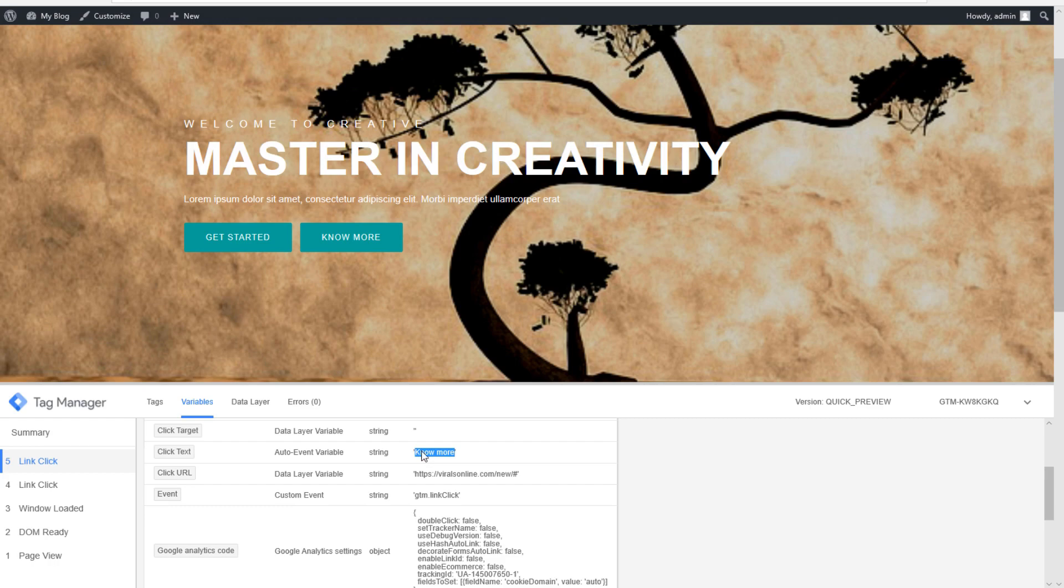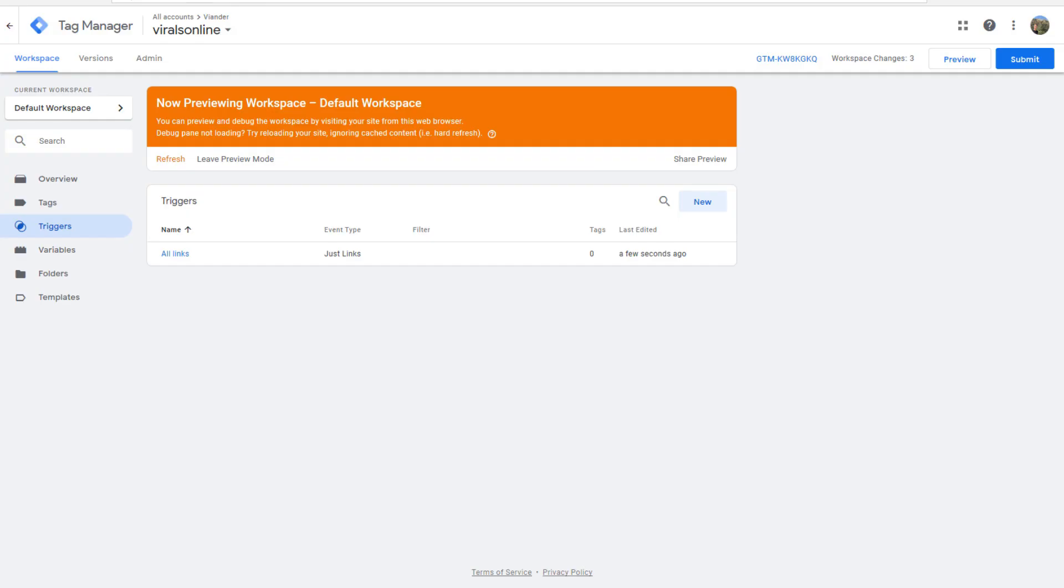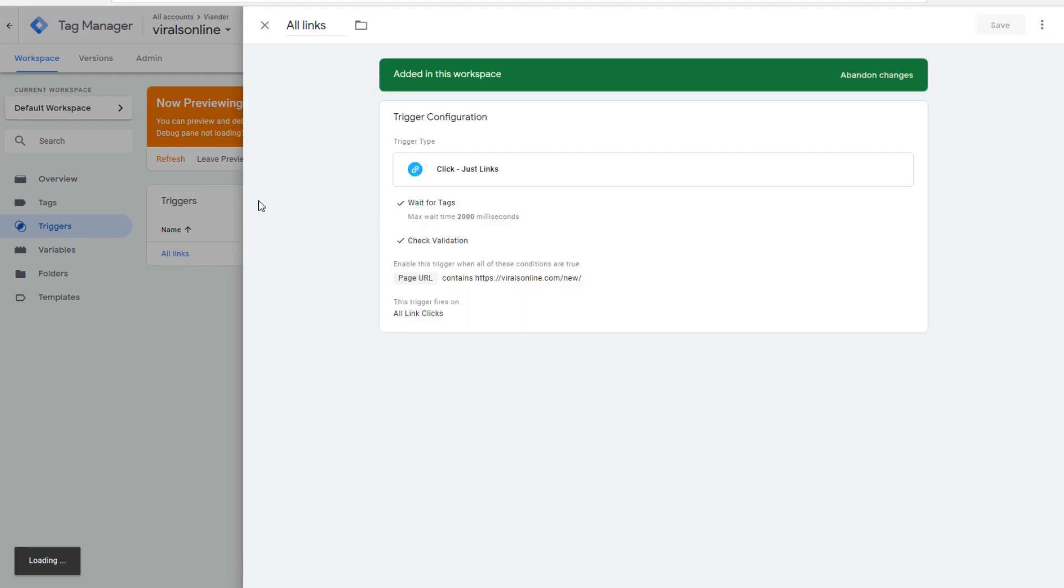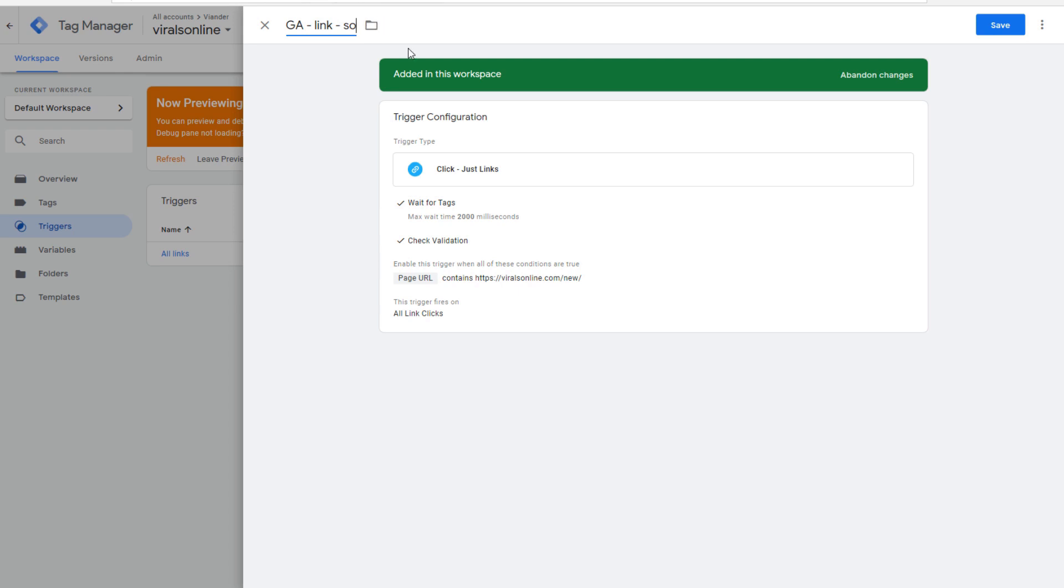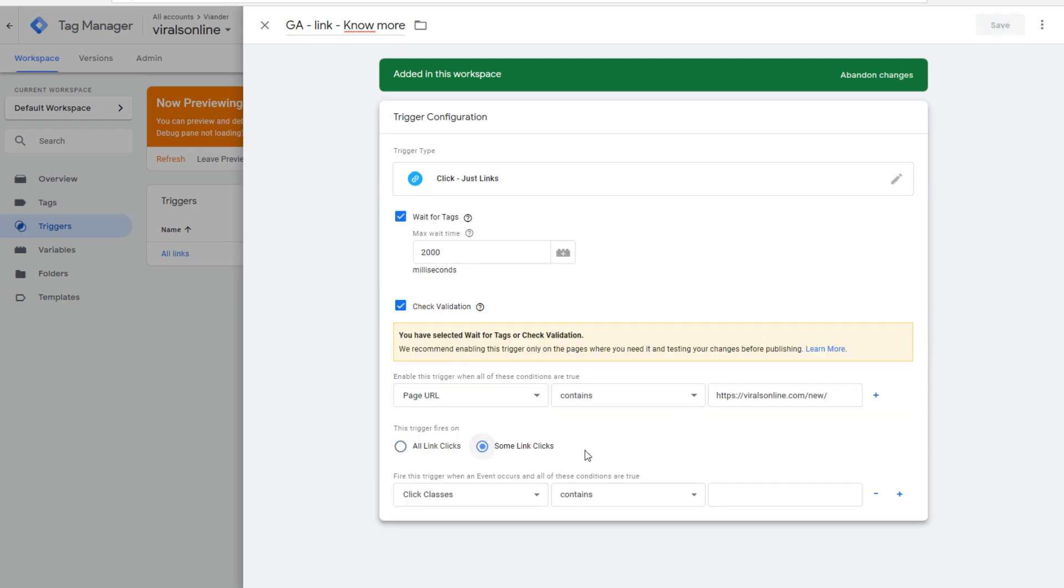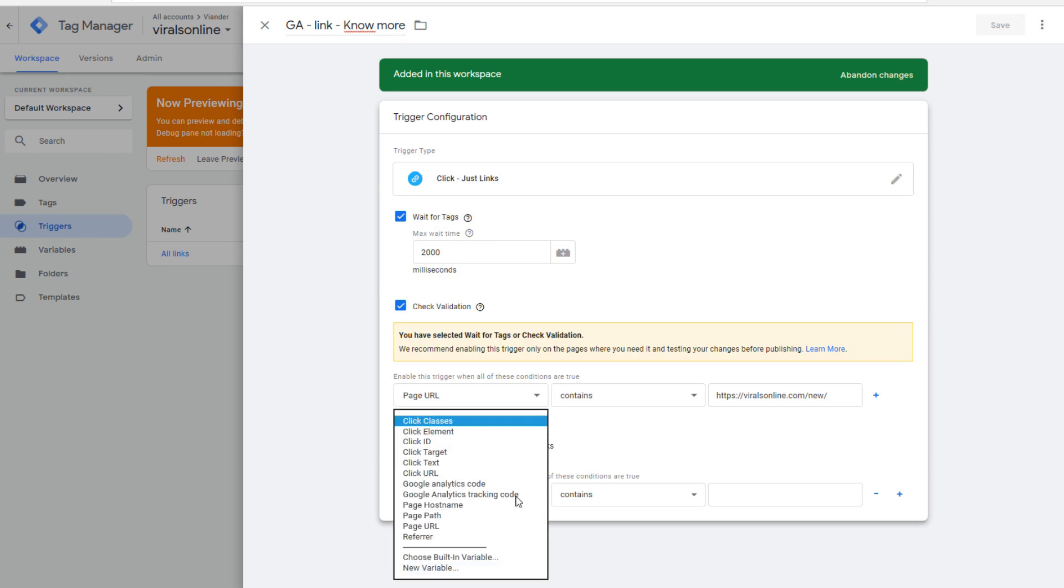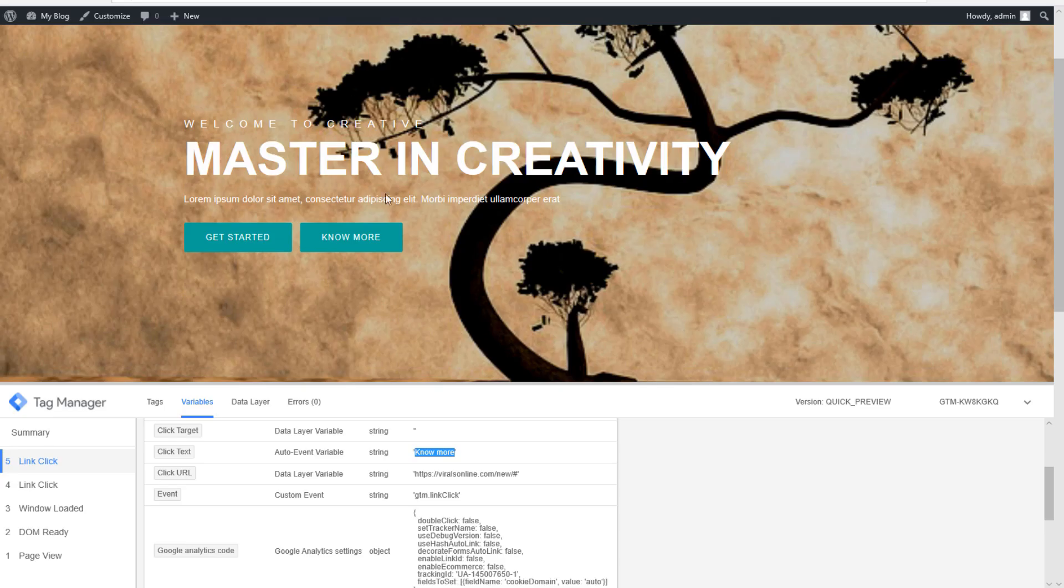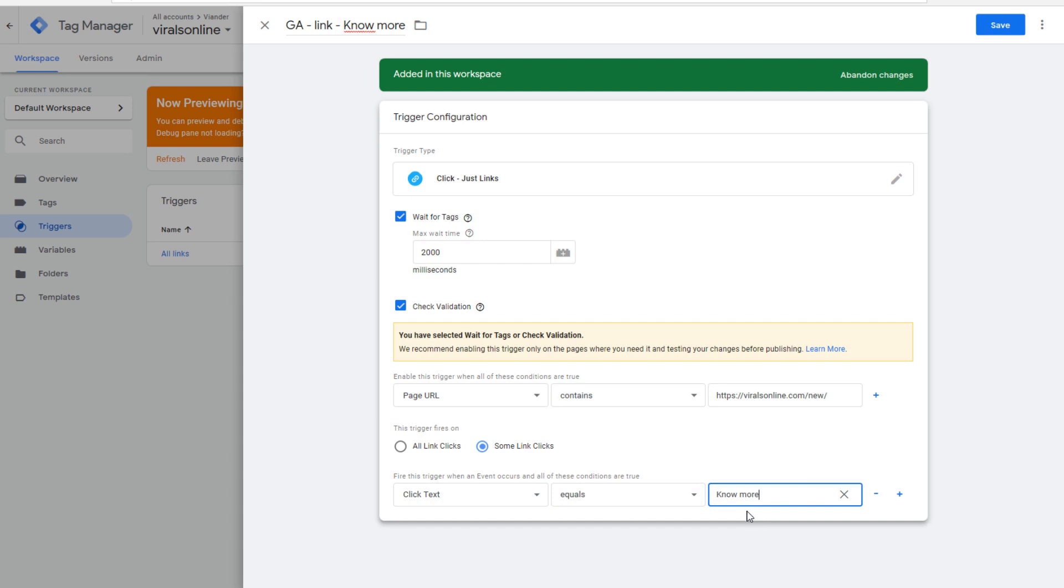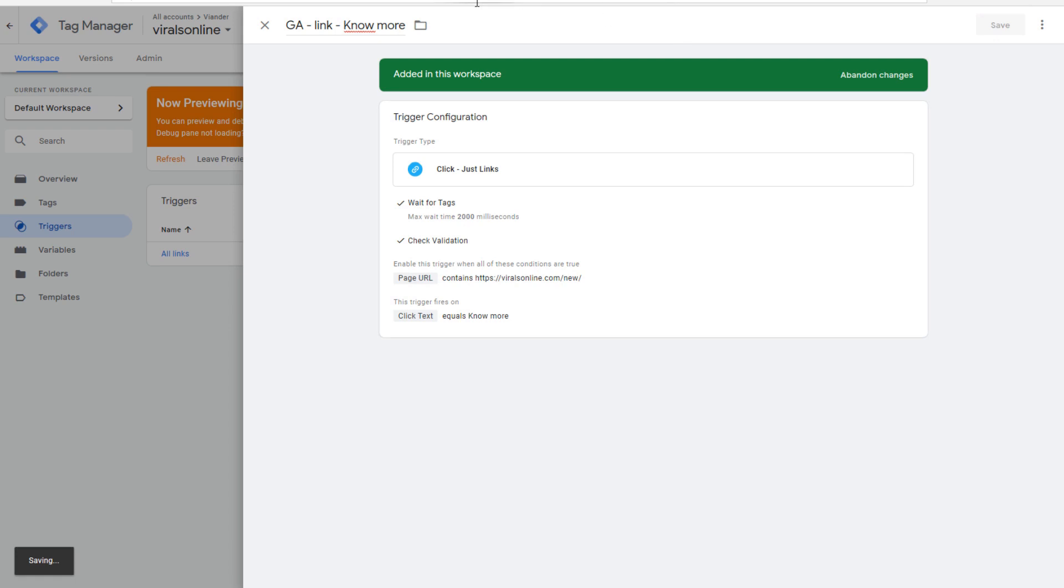We're going to change some things in our trigger. We're going to change our trigger not from all links to some links. We're going to call it Google Analytics link. It was no more, and I will click on this and then we go to some link clicks. We'll take click text, click text with the input that equals to no more. Now we did everything for our link correctly. The name is correct.